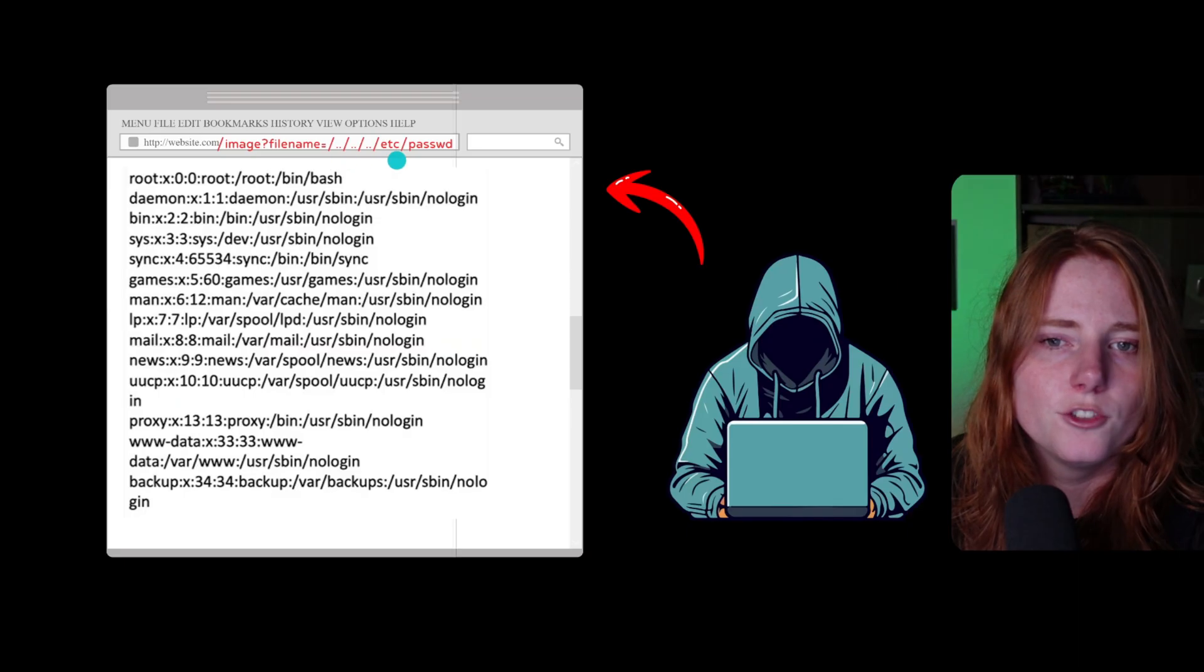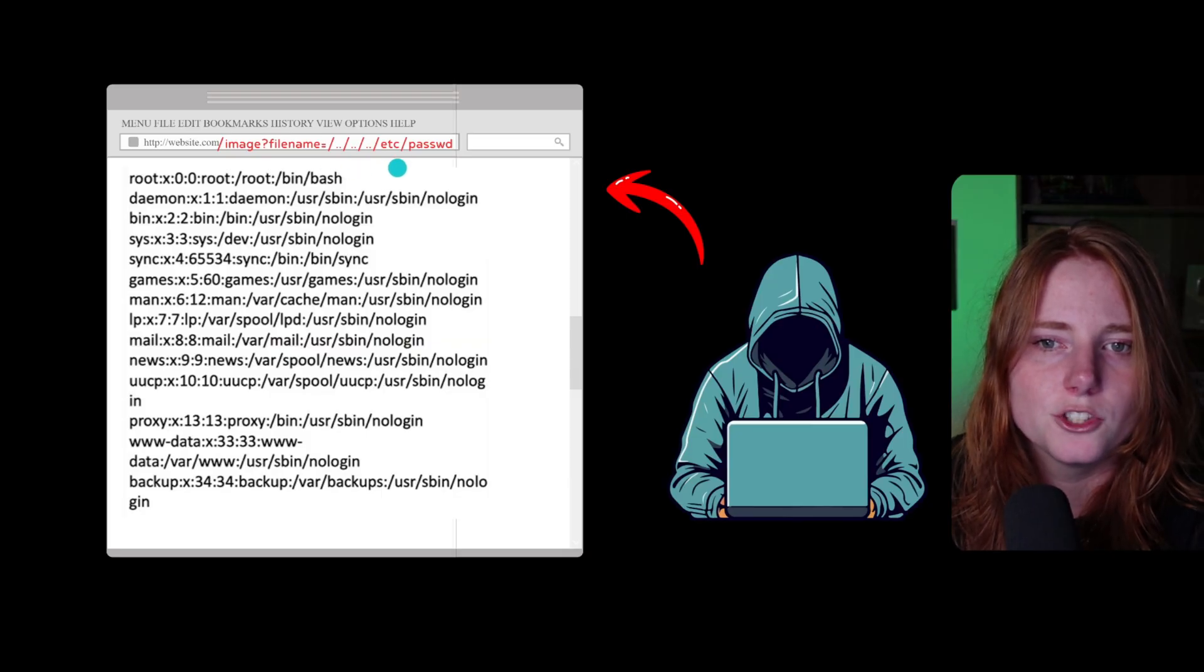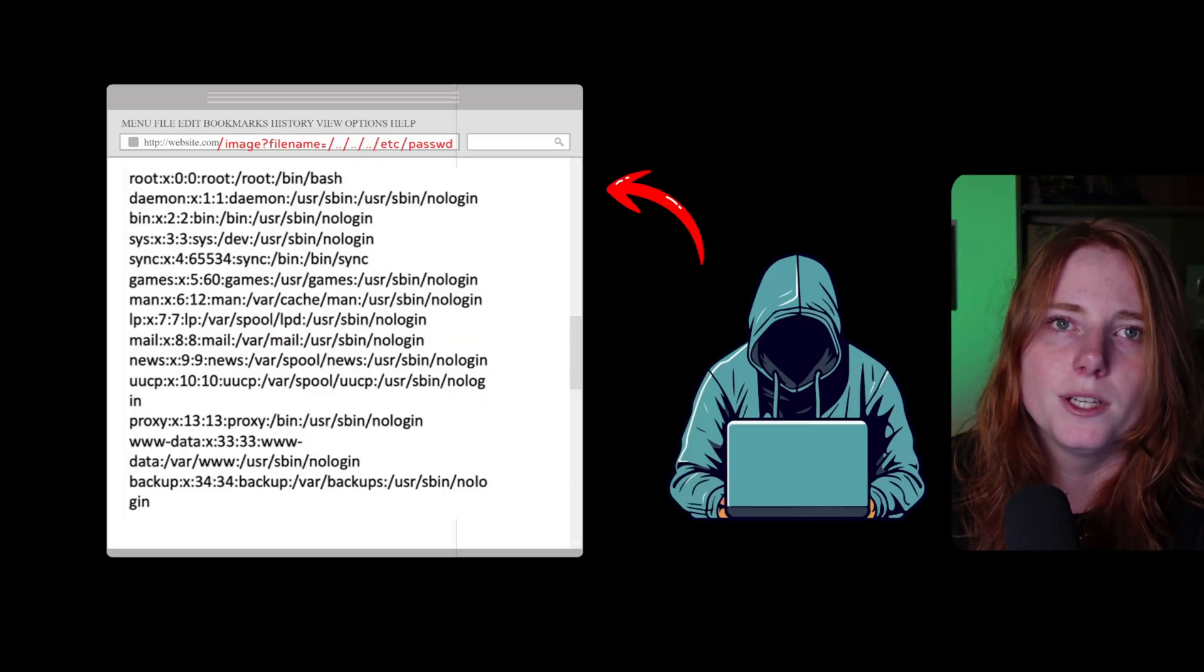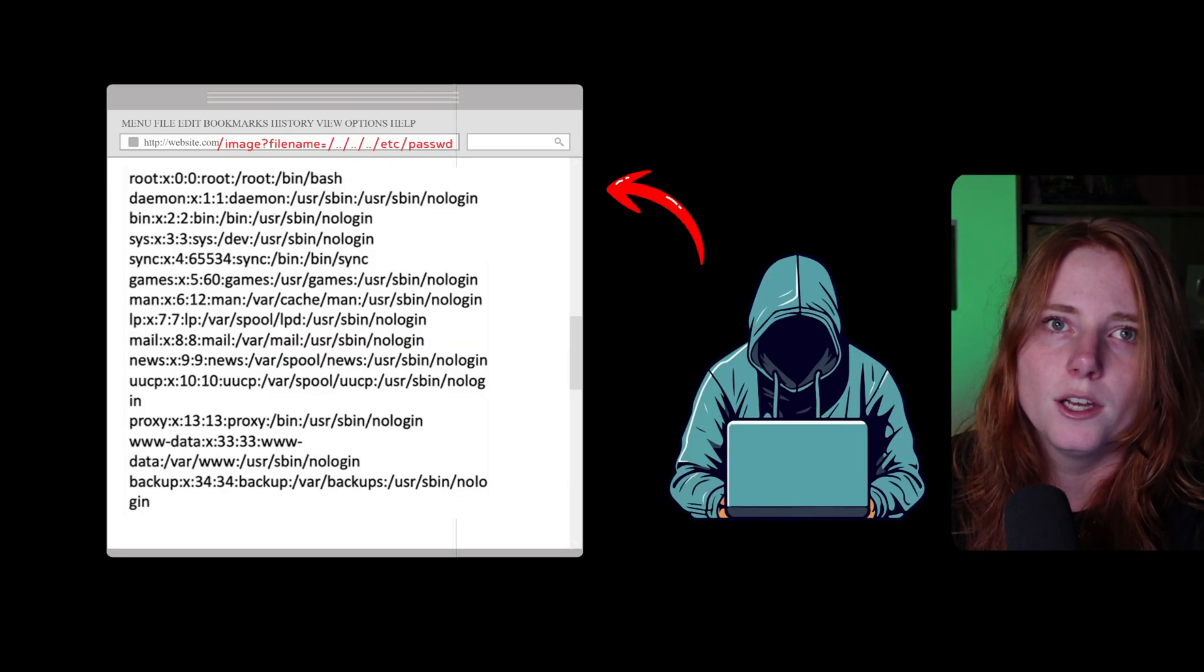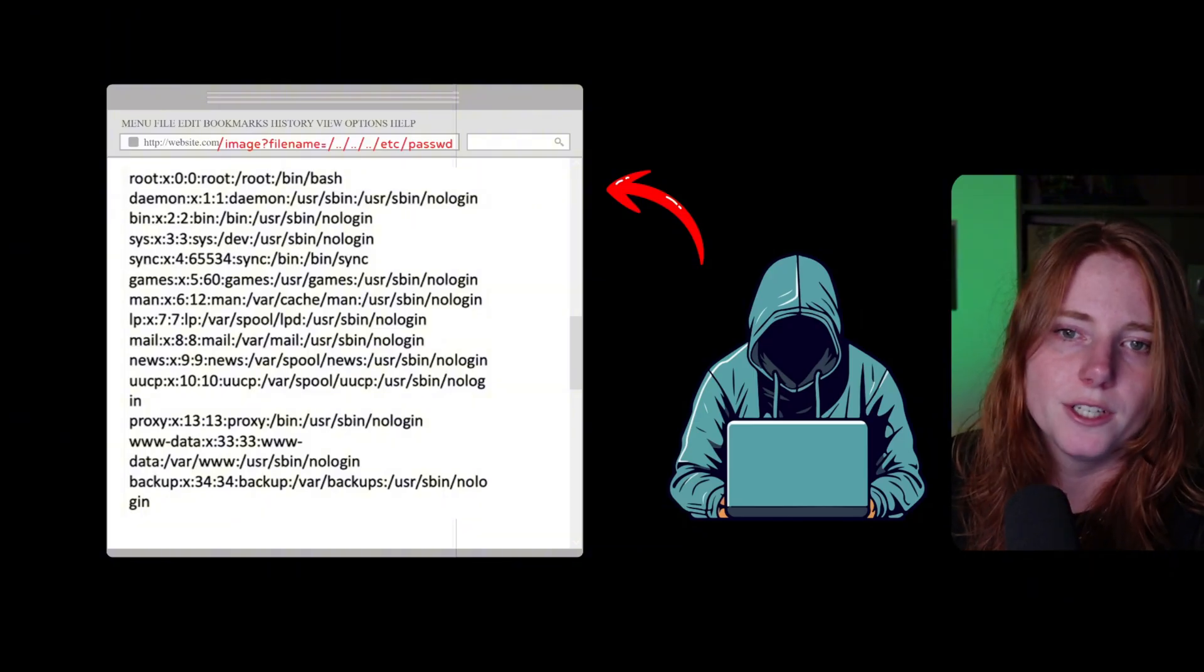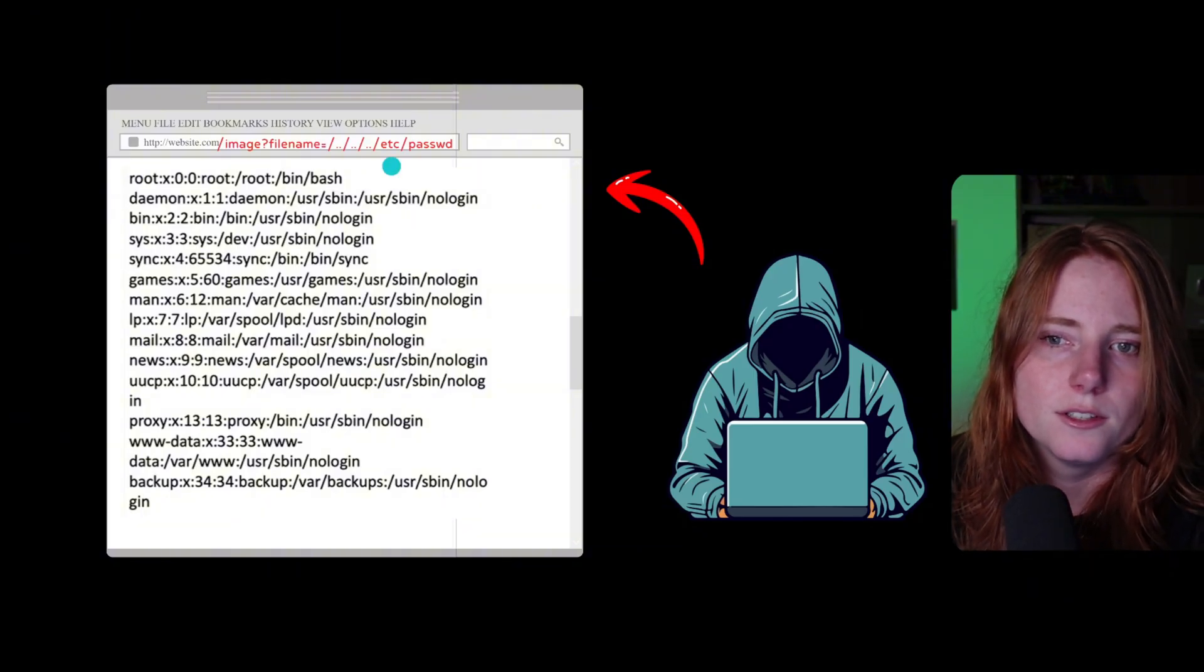And you may be wondering, why the dot dot slash? Well, let me tell you. Each of these dot dot slash is going up in the web server directory.